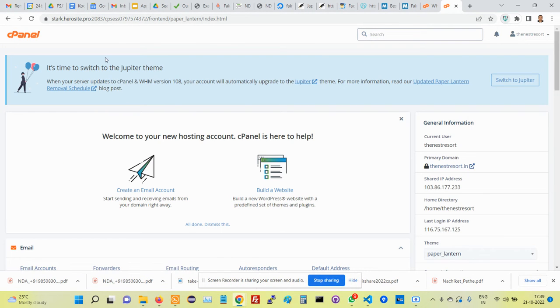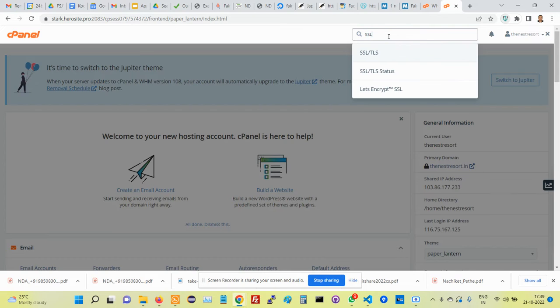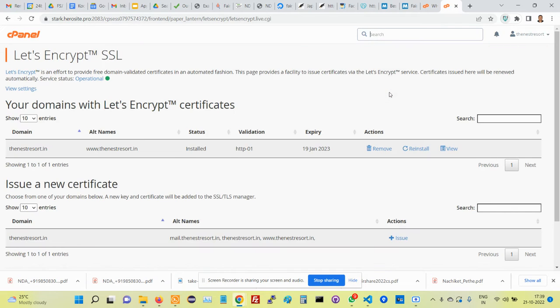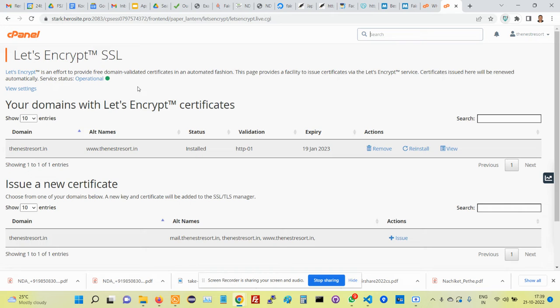Hello from Fair Share IT Services. Sometimes what happens is even after we install SSL and do a lot of things, we keep on getting errors related to SSL.